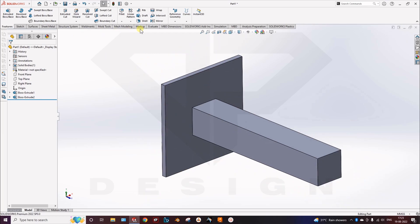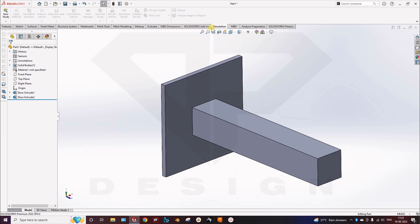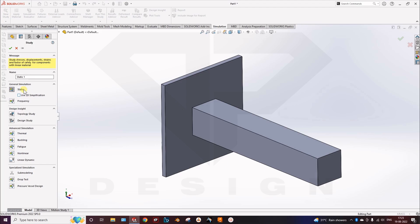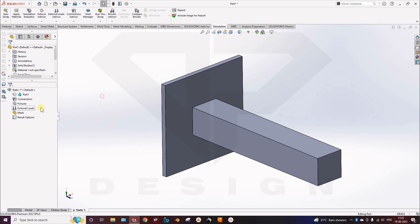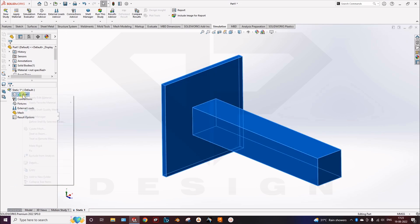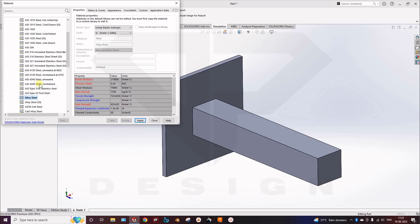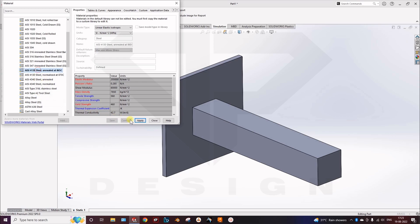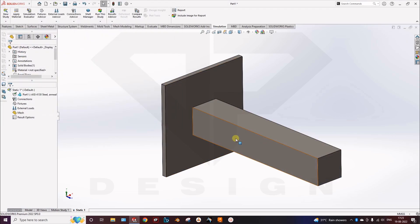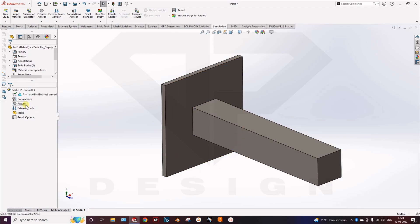Then go to the simulation path, create new study. For now it should be on static. Then apply material. So you have to apply the material. I am taking 4130 steel applied. So here you can see the material is applied already.